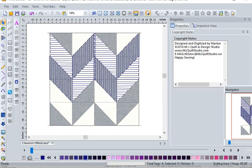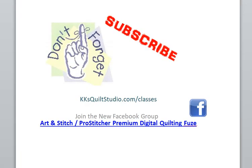I hope you've enjoyed that and don't forget to subscribe to my YouTube channel. I'm always looking for new topics to talk about. You can email me at kkquiltstudio.com and you can also find more classes if you want to learn more about Art and Stitch quilting software or embroidery software and Electric Quilt, or join my Facebook group Art and Stitch Pro-Stitcher Premium Digital Quilting Fuse. I hope to see you there and until we meet next time I'm wishing you happy quilting.